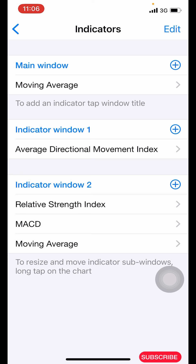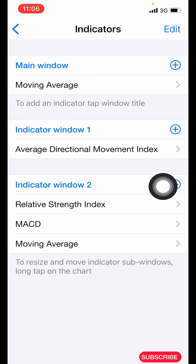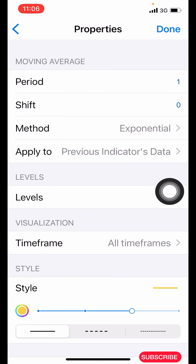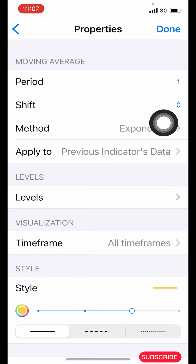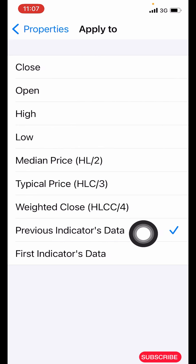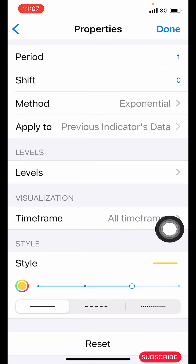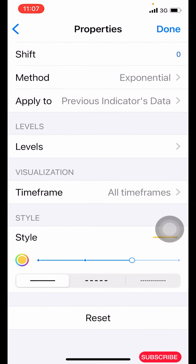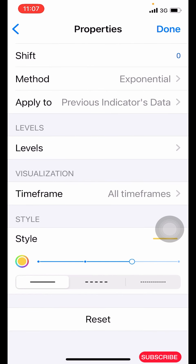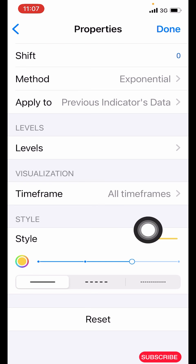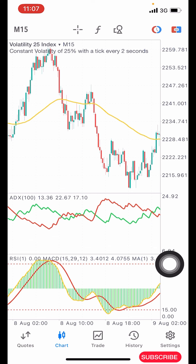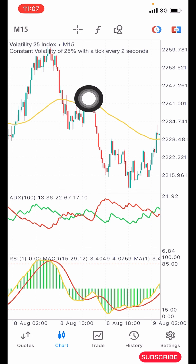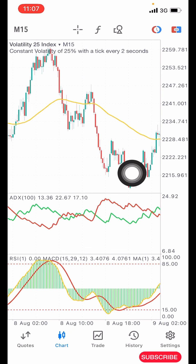The next and final indicator is a moving average. Click the plus icon and search for moving average. Set the period to 1, shift is zero, method is exponential, apply to its previous indicator — the second to last. Leave levels as is, time frame all, style color yellow, three pixels wide, and click done. Once done correctly you'll have the full setup on your chart.